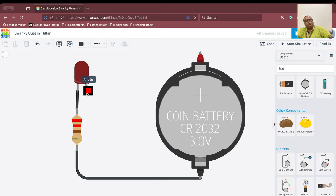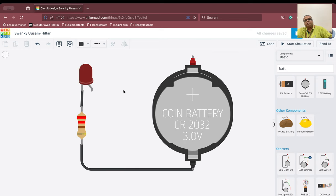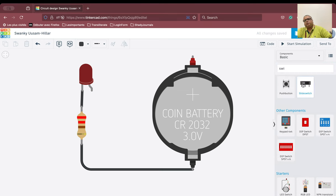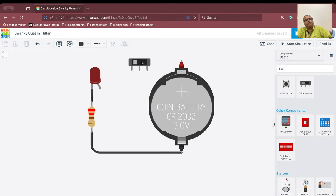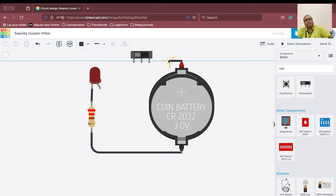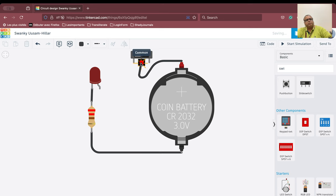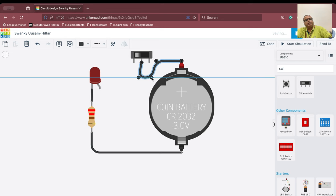Now we have to connect the anode to the positive terminal. But remember, we need something that will help us switch on and switch off — a circuit will be complete with a switch. So we will get the slide switch. A slide switch has terminal 1, a common terminal, and terminal 2. For this circuit we will use the common terminal, take the connection here, and connect it to the positive terminal of the battery.